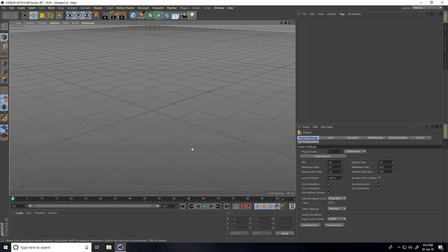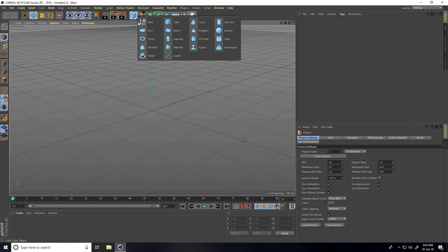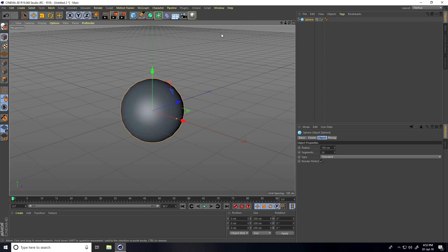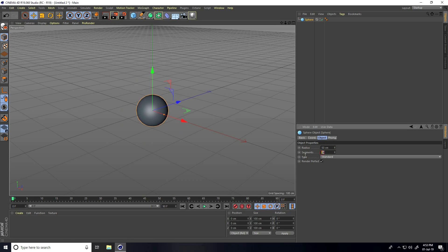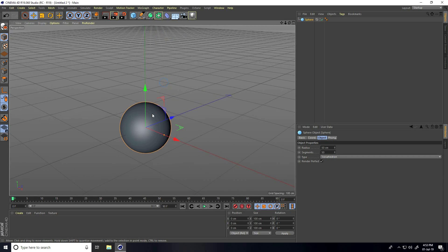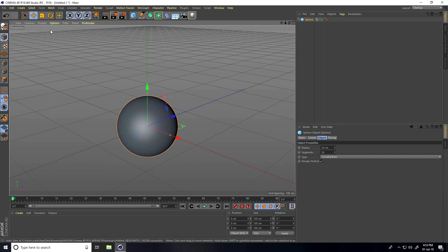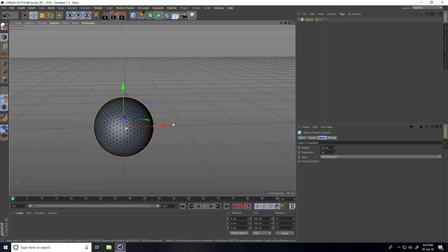First, I take a sphere and change the sphere radius and segments — radius I take 50 and segments the same, 50. I also change the type to ISO.